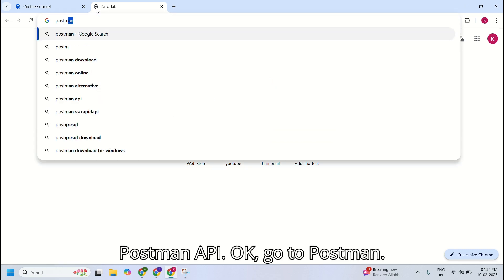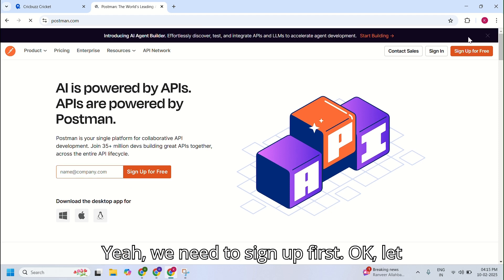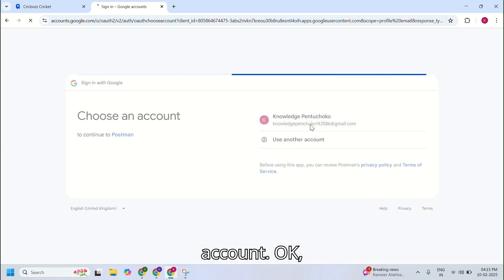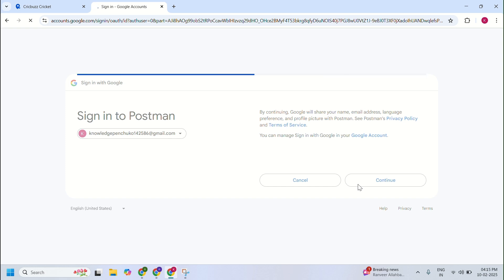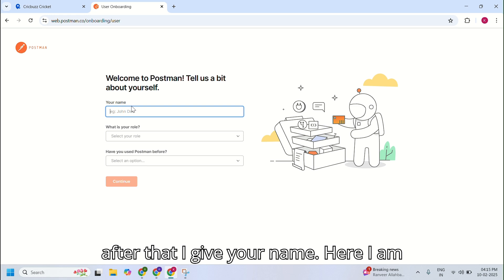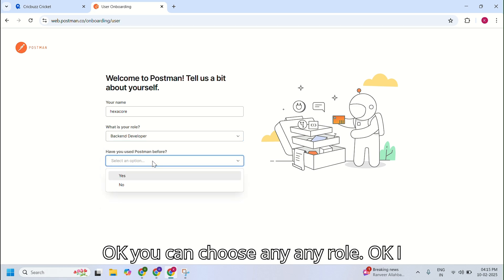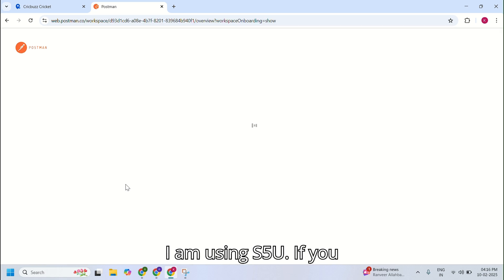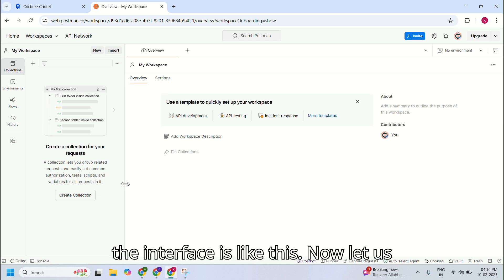Now let us start entering Postman. Go to Postman, click on the first link, and you need to sign up first. I'm signing up with my Google account. After that, enter your name — I'm giving 'Exa Core' as a name. Choose your role; I'm choosing backend developer. I've used Postman before so I don't need any introduction. If you click on that option it will show you some introductions. The interface looks like this.